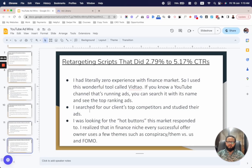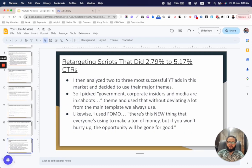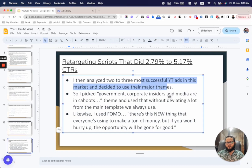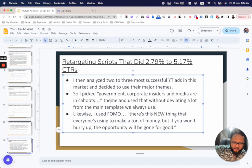That's how you use WiTau — search for top competitors, pull up their top ads, look for the emotional buttons this market responds to. I realized that in the finance niche, every successful offer owner uses a few key themes: conspiracy or 'them versus us,' and FOMO — fear of missing out. I knew I had to use those themes, so I analyzed two to three of the most successful ads in this market.